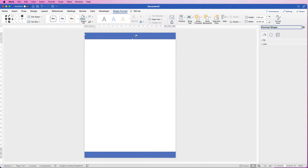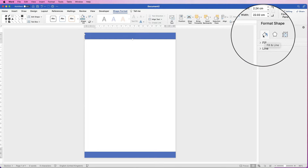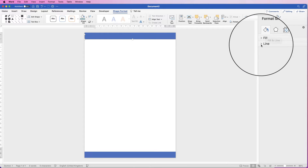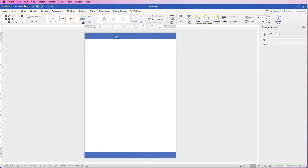Sometimes if you double click on your shape you'll have this extra menu up here, which is very useful. Another way to access it is to go to Format Pane — this shows you your fill colours and borderlines, and there's a lot more customisation here, but for the time being we're just going to insert these simple shapes.